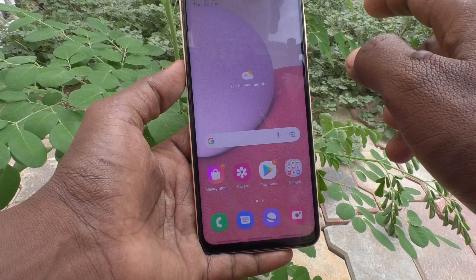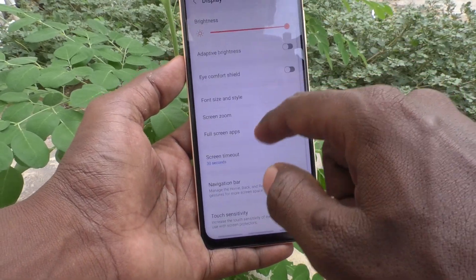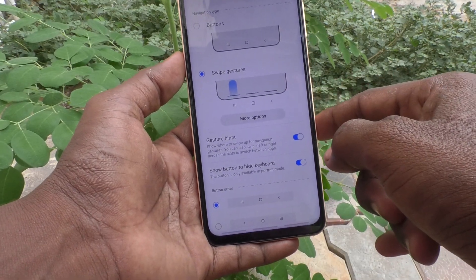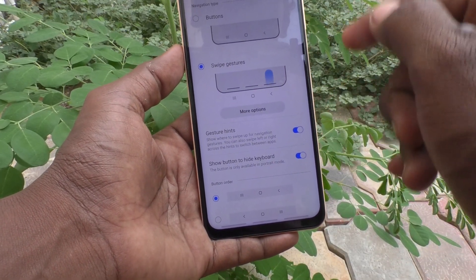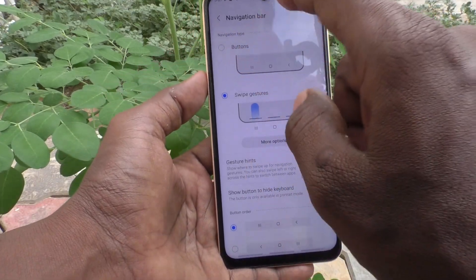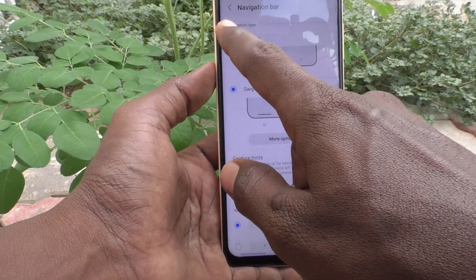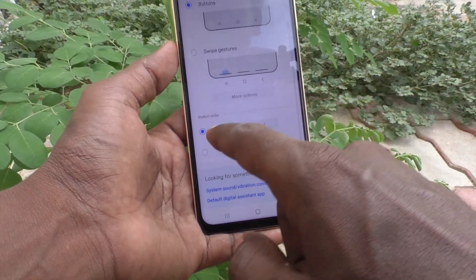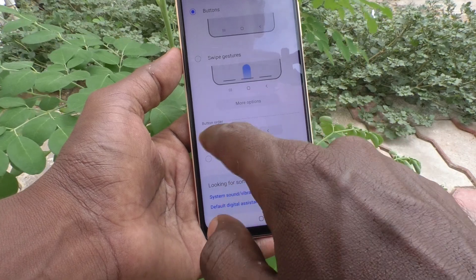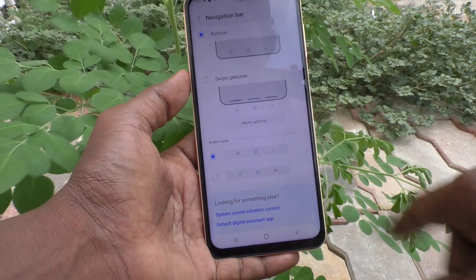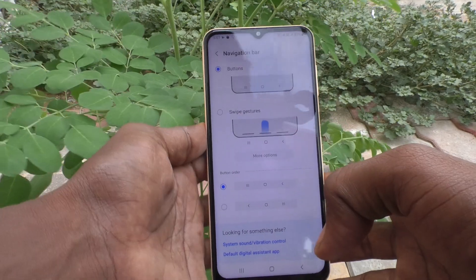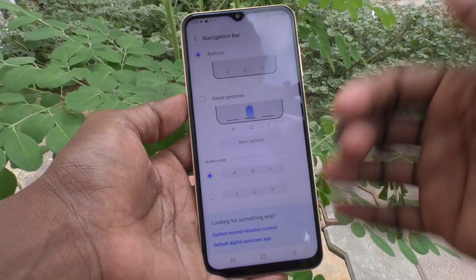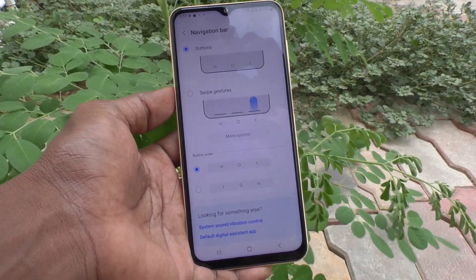To go back, I go to Settings, click on Display, click on Navigation Bar, and I would like to set it back to default. The default navigation uses buttons — click on the first option, Buttons, and keep button order in the first position. This is the default navigation bar. So in this way you can customize the navigation bar as per your wish. That's all friends, thanks for watching, bye bye.